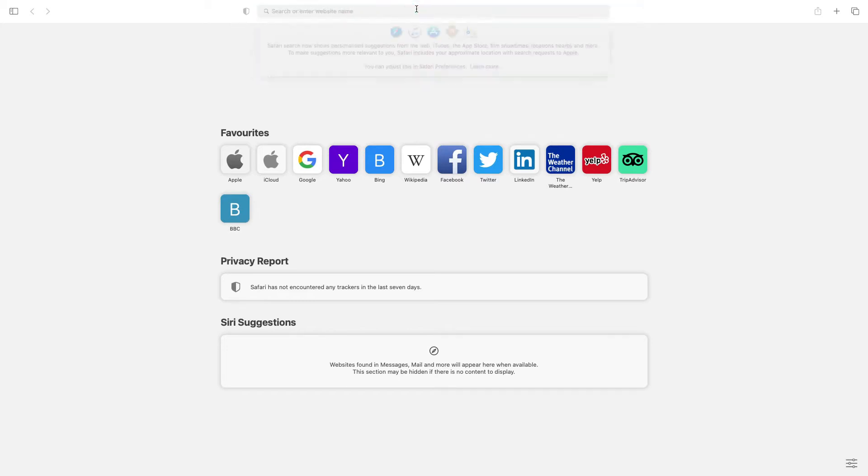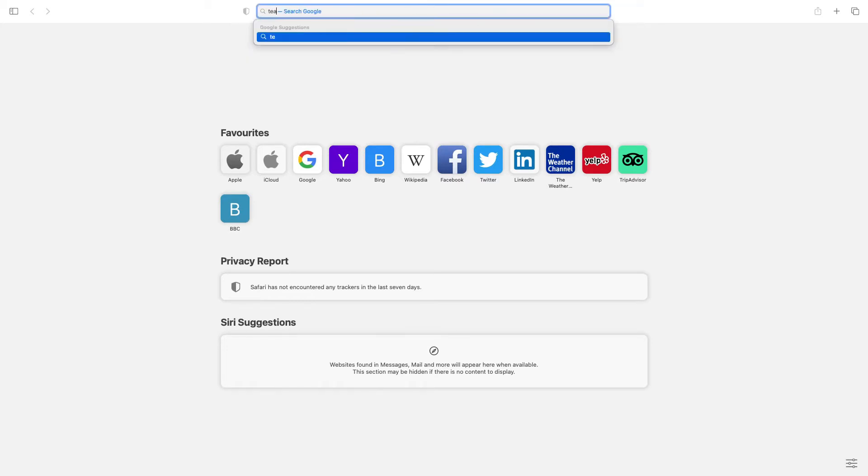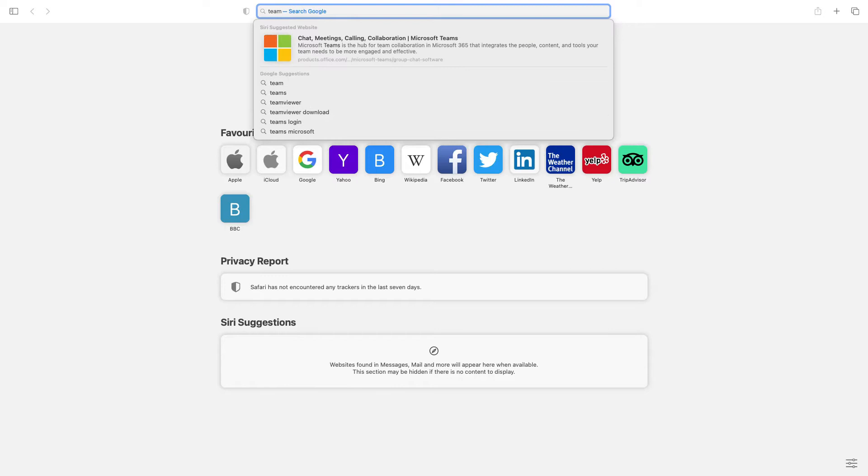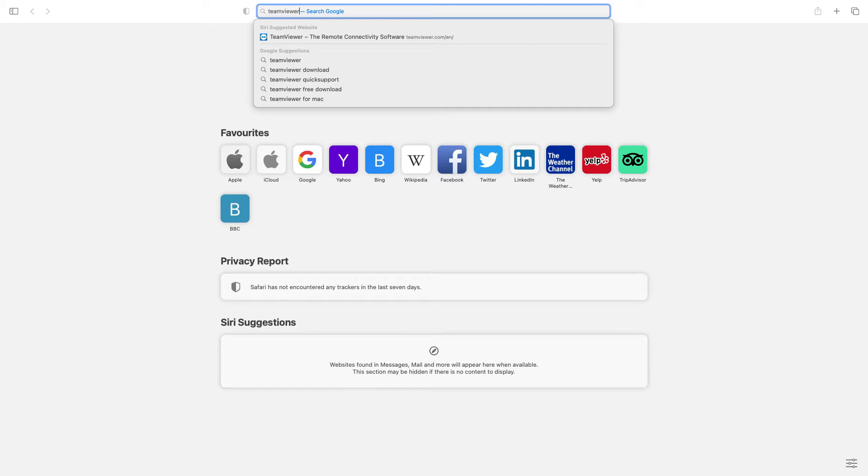In the search bar at the top type in TeamViewer, T-E-A-M-V-I-E-W-E-R, and then press enter on the keyboard.